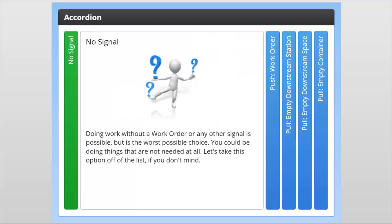Push — doing work with no signal. Doing work without a work order or any other signal is possible, but it is the worst possible choice. You could be doing things that are not needed at all. Let's take this option off of the list.